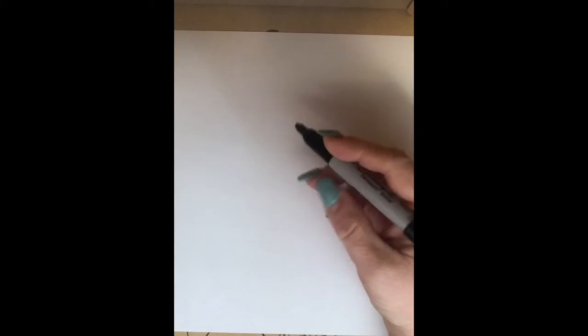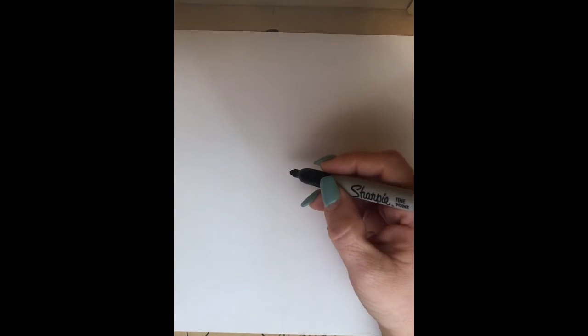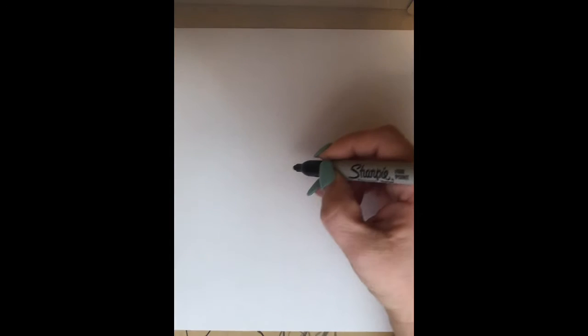We're going to hold our paper landscape. Remember we talked about the difference between portrait and landscape. We're going to start out in the center and make six curved lines around our paper.